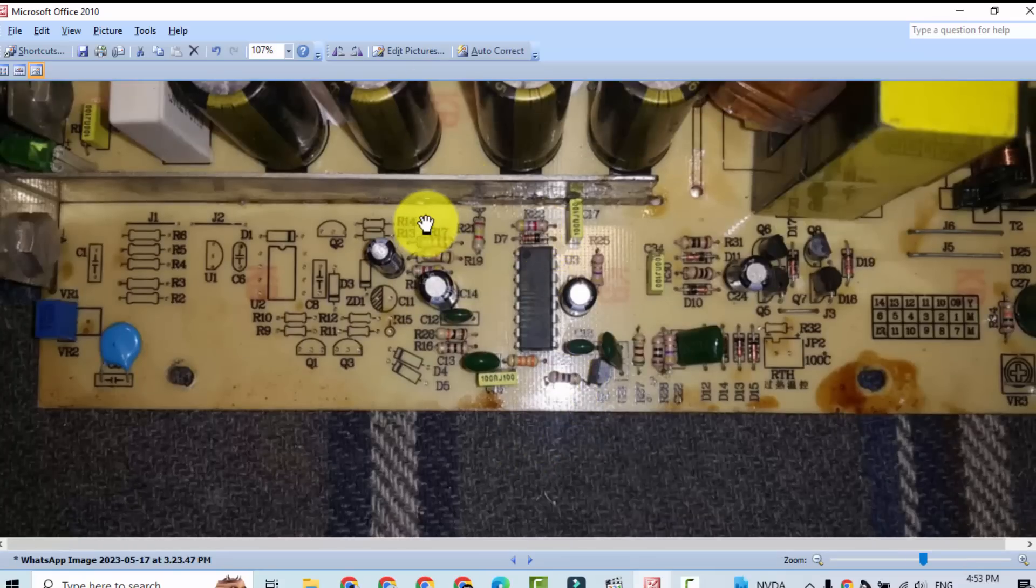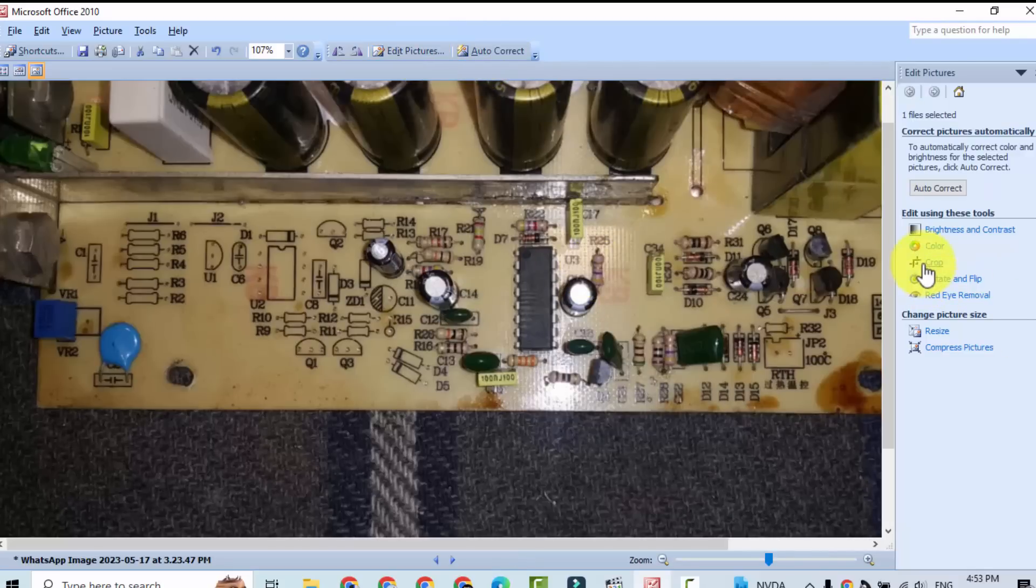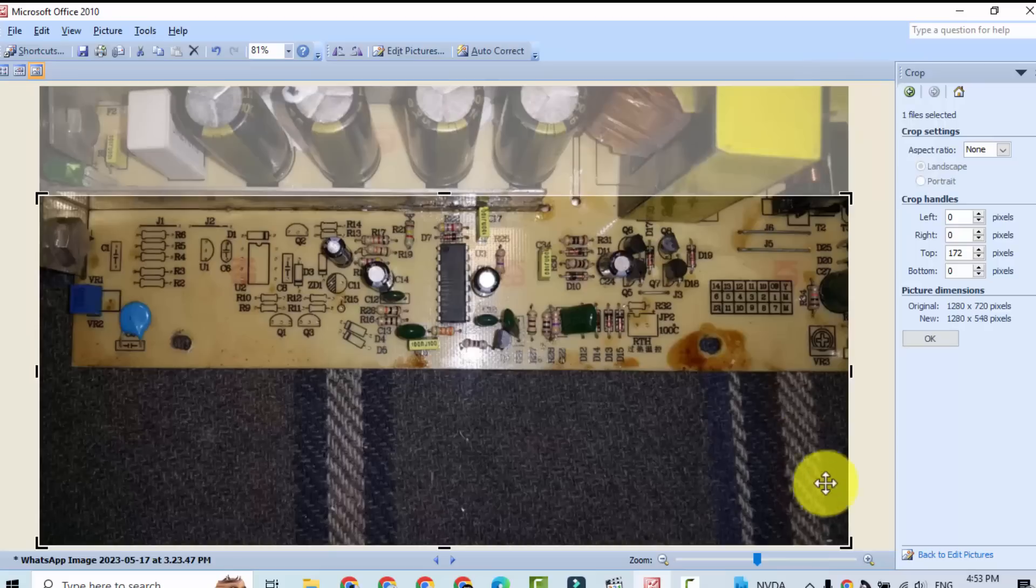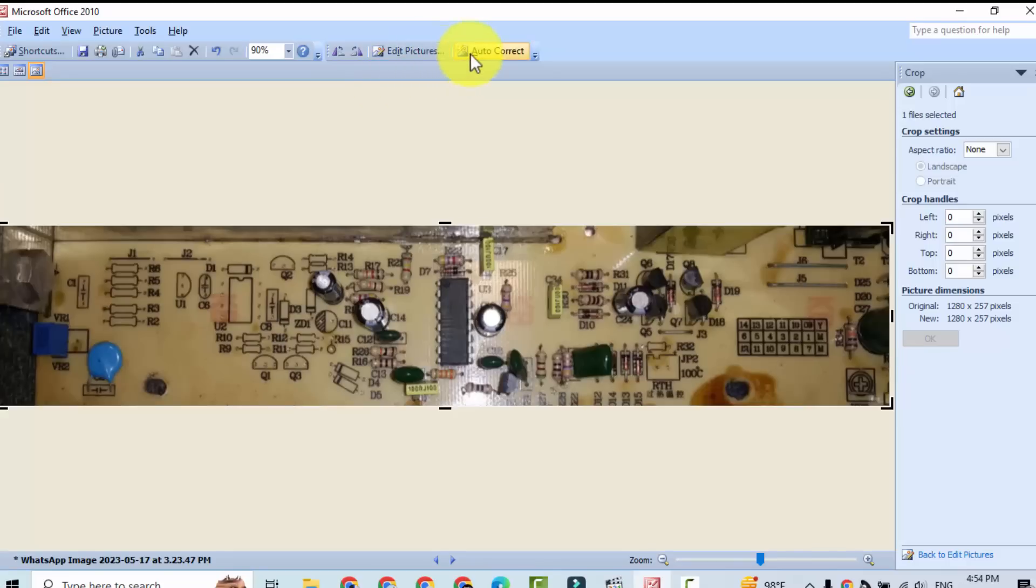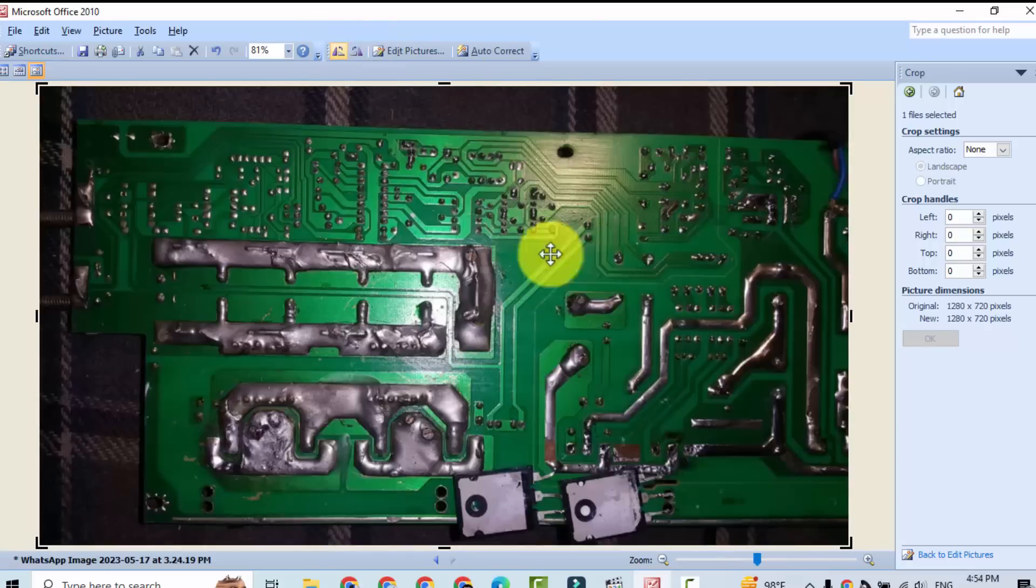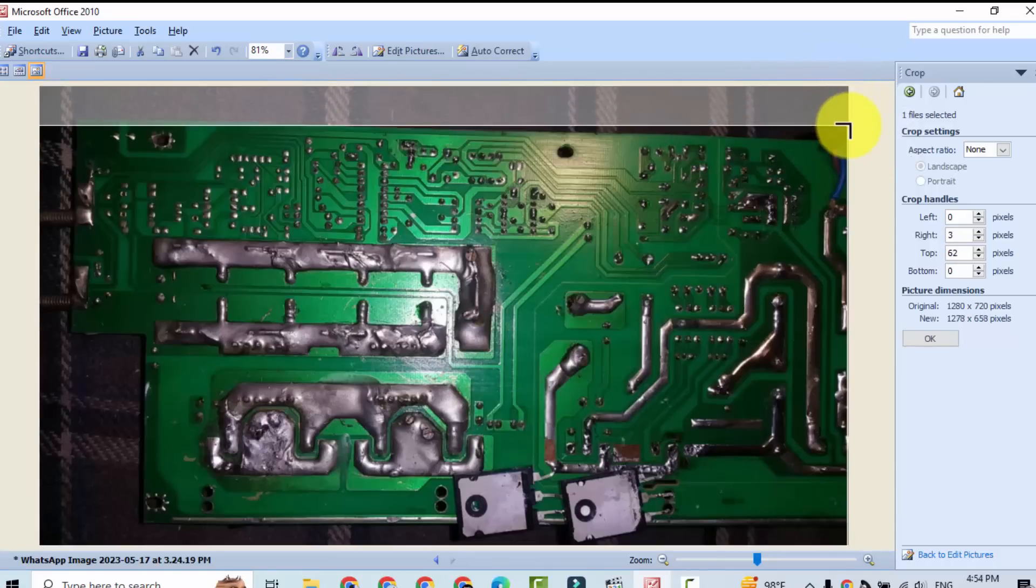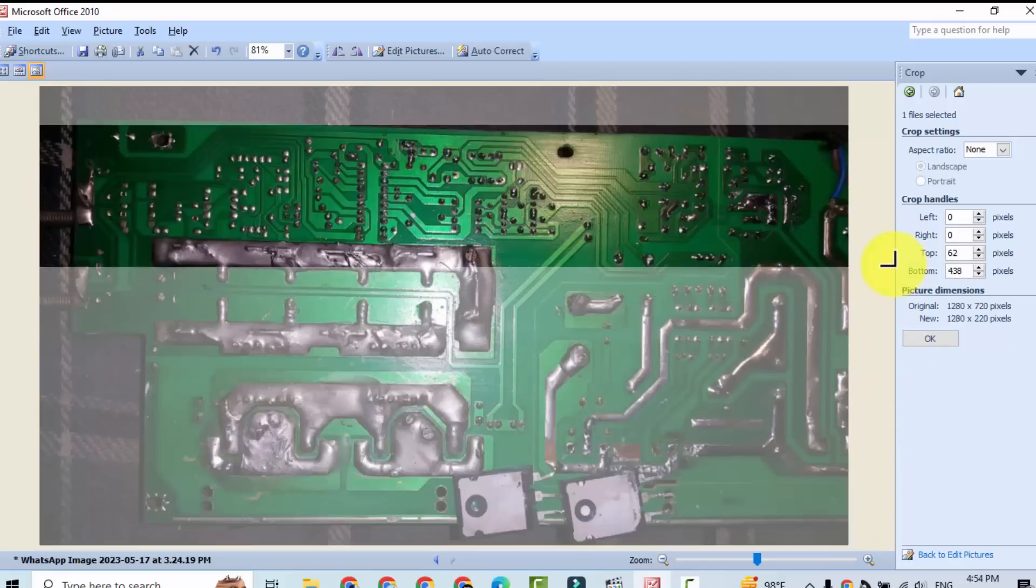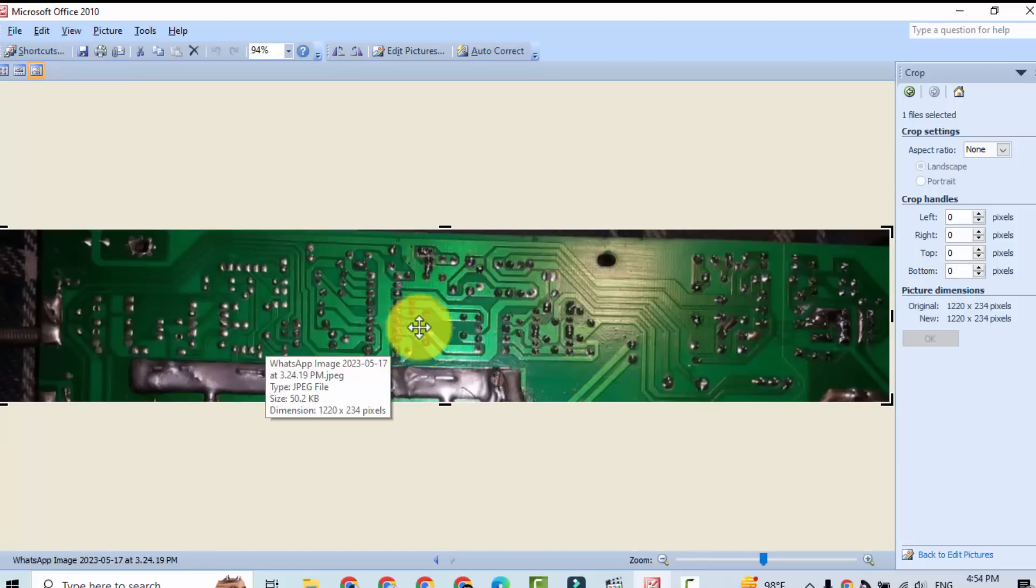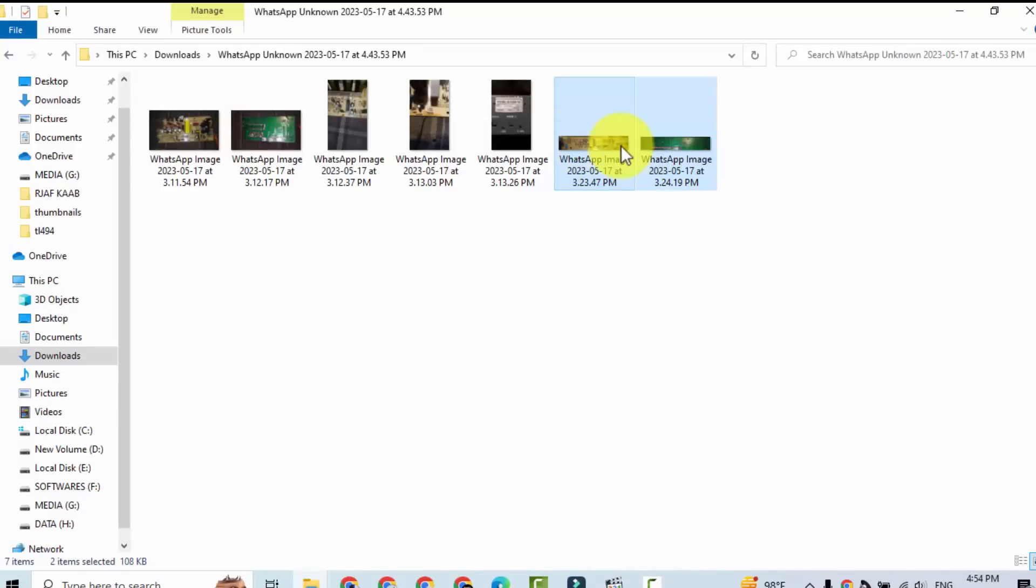We will use editing tool. I will edit this picture first of all because I don't have the board practically. So I will take this portion of the picture. Okay, auto correct, save. And we will use approximately similar portion of this picture. We can flip, we can rotate this circuit. Now we will use these two pictures.